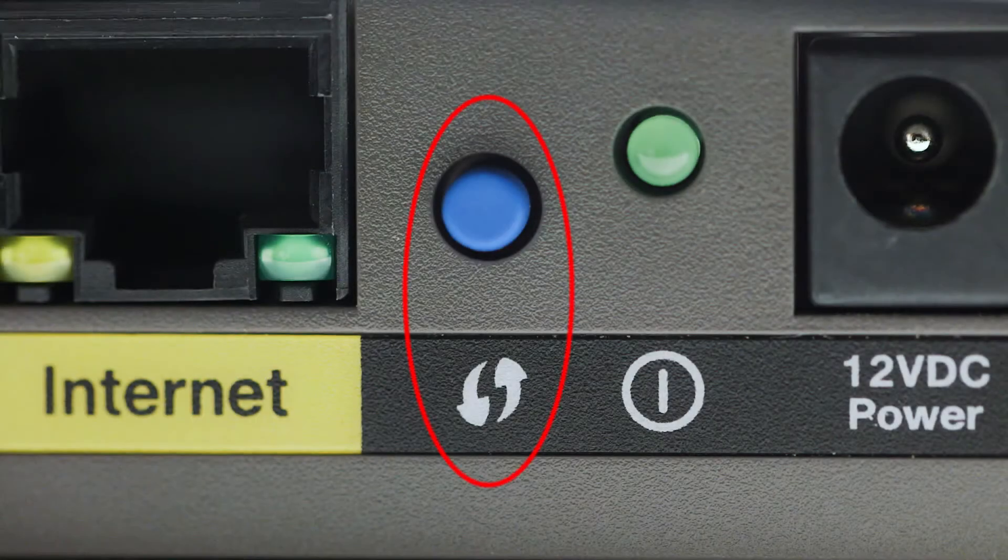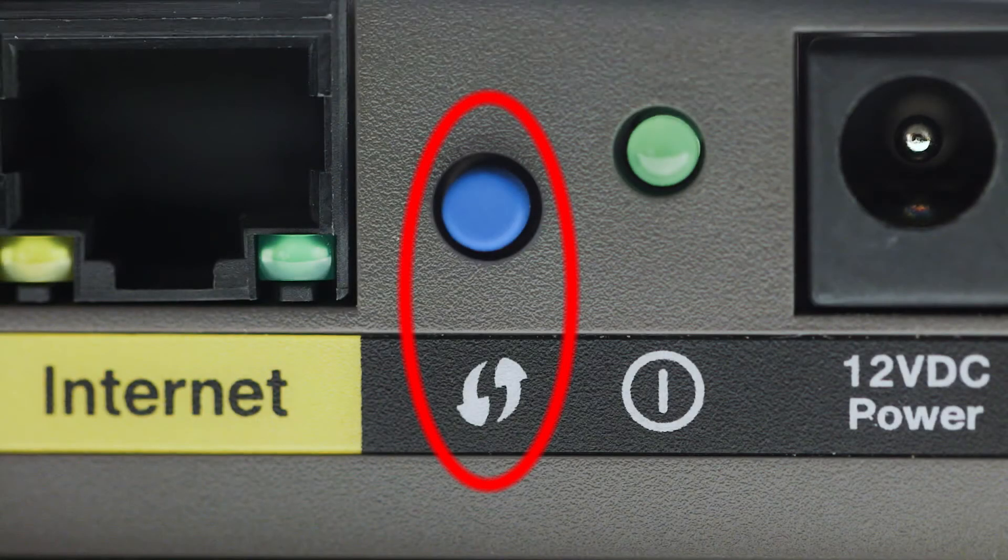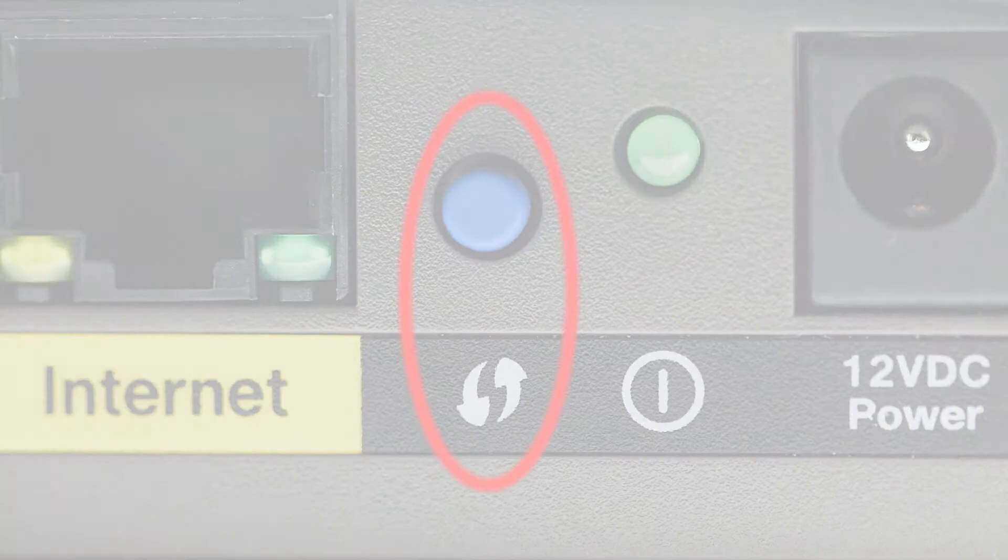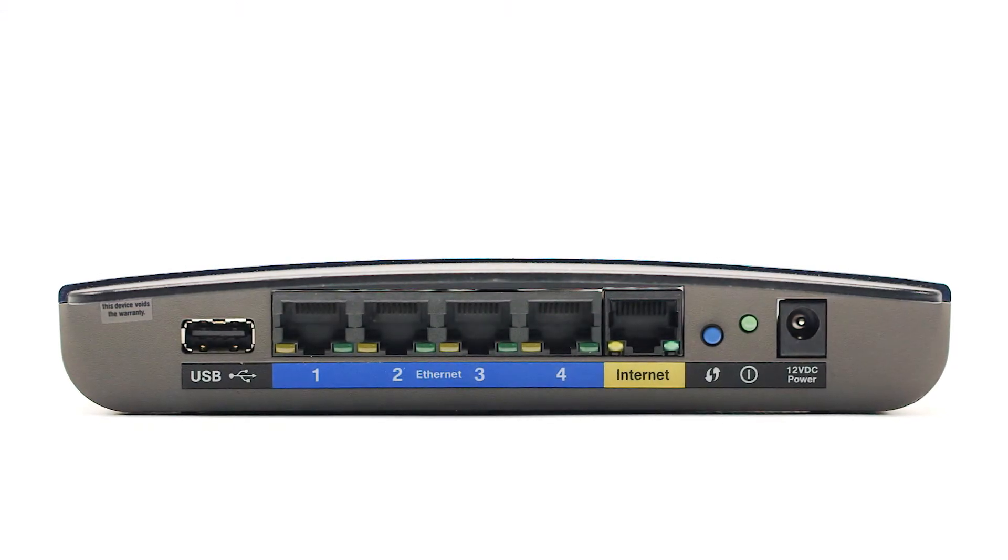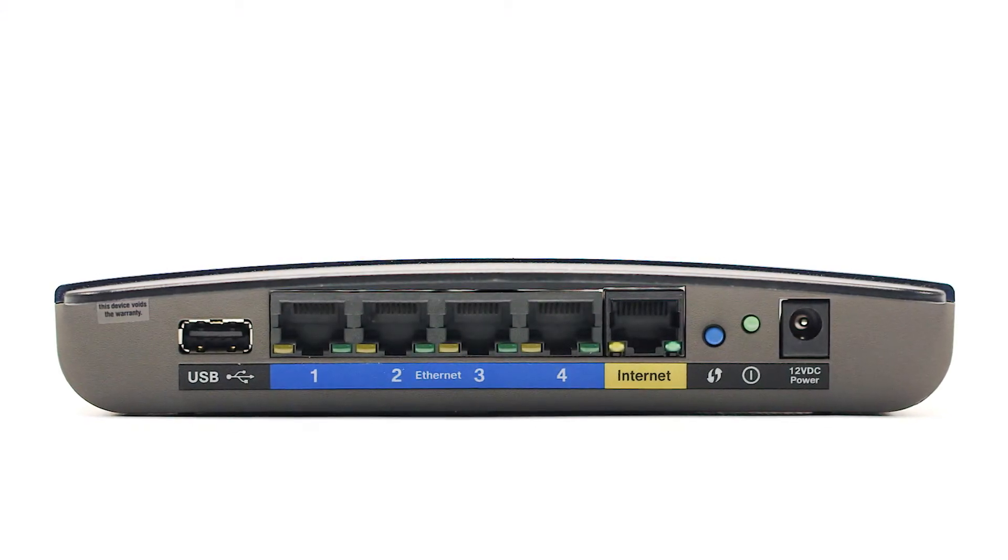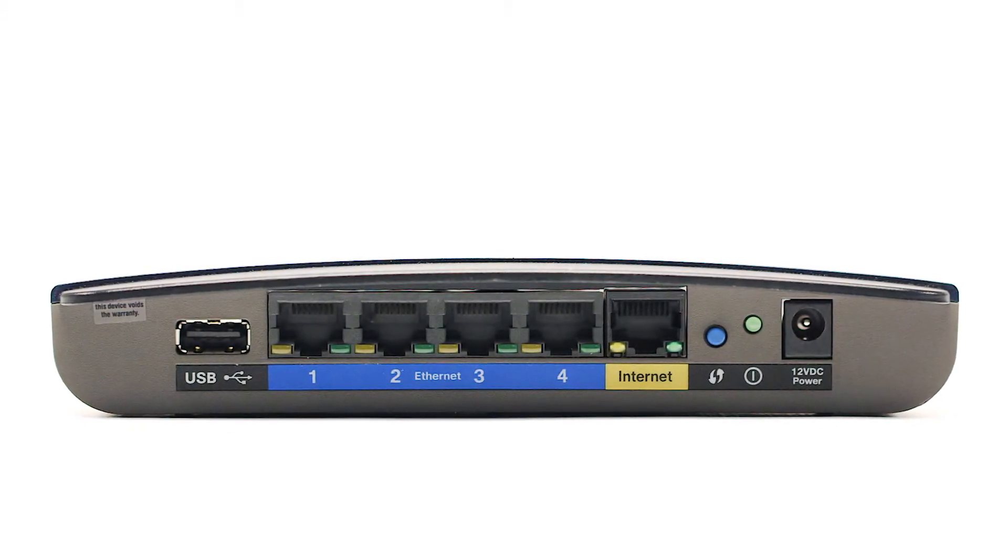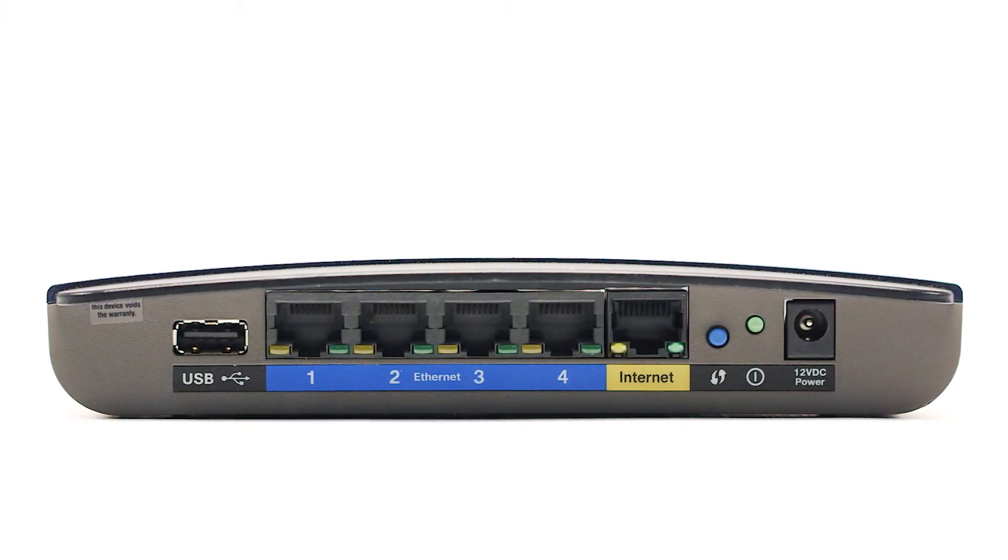You may see a button that looks like this on your wireless router. For more details on the location of the WPS button on your router, refer to the router's manual.